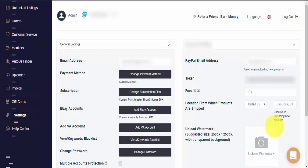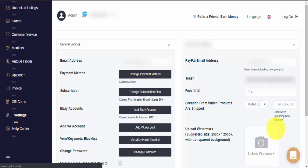Hi guys, my name is Raz with AutoDS and today we're going to show you how to use the AutoDS Watermark feature.